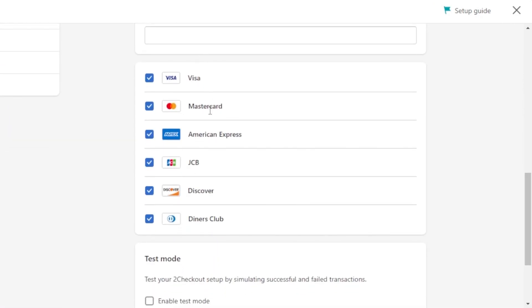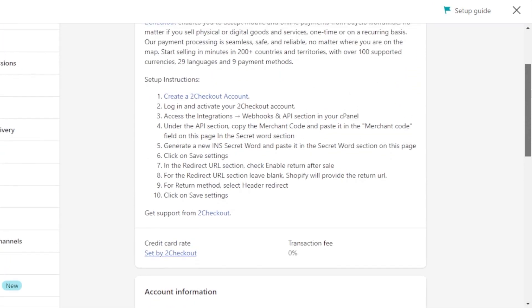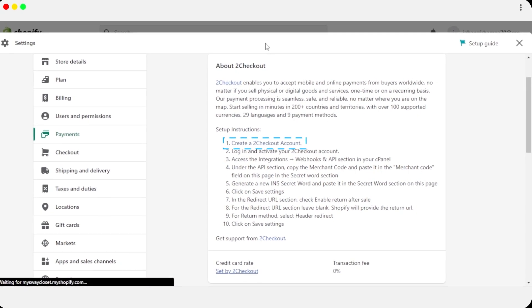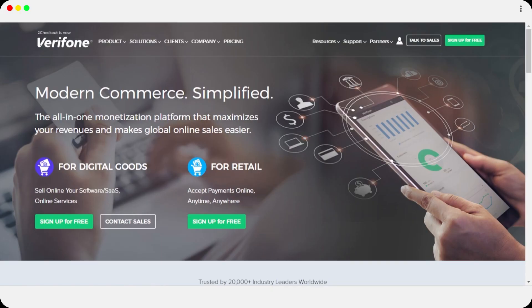I'm going to select 2Checkout, which is available in my country. 2Checkout enables you to accept mobile and online payments — Visa, Mastercard, American Express, JCB, Discover, and Diners Club. Once you've selected your methods, you need to create an account on that platform. This applies to all providers — whether you're using Klarna, Stripe, or Skrill, you'll need an account.